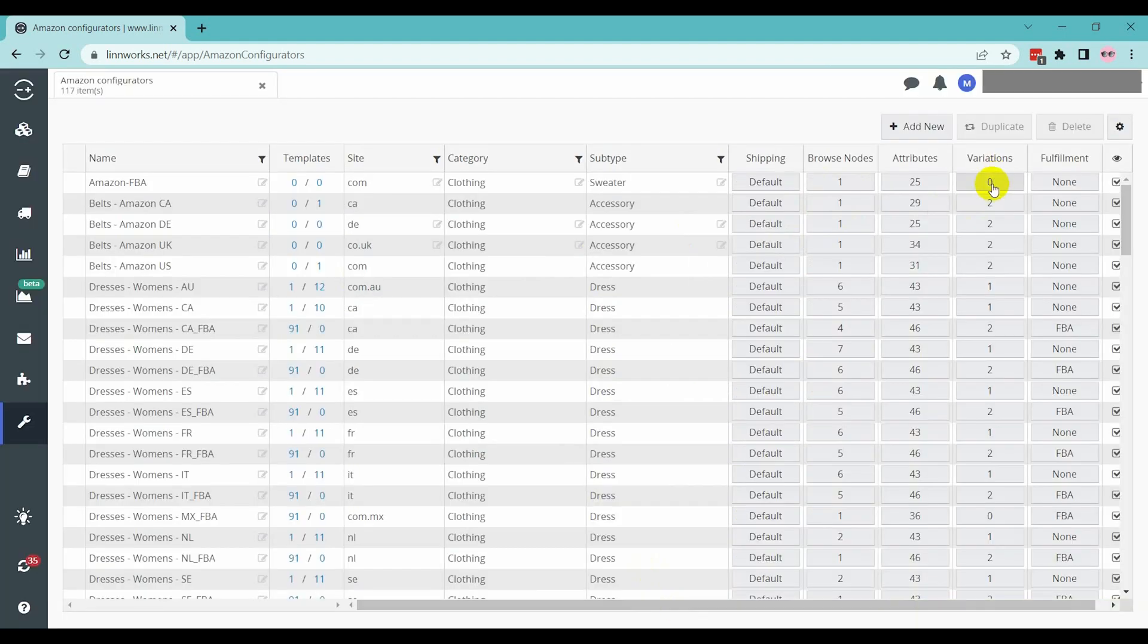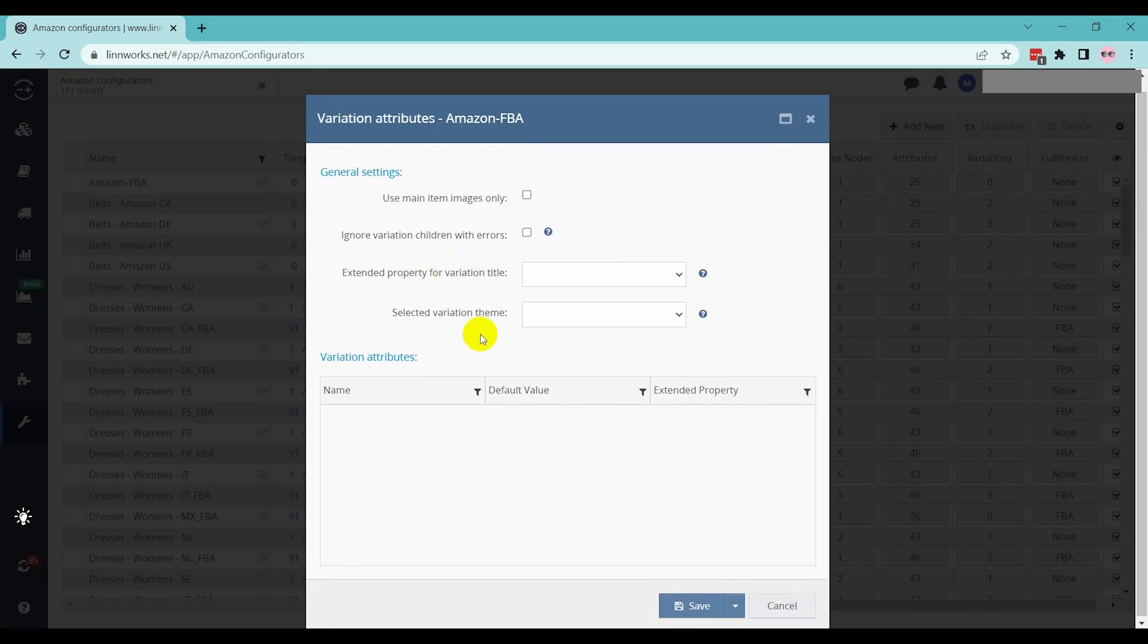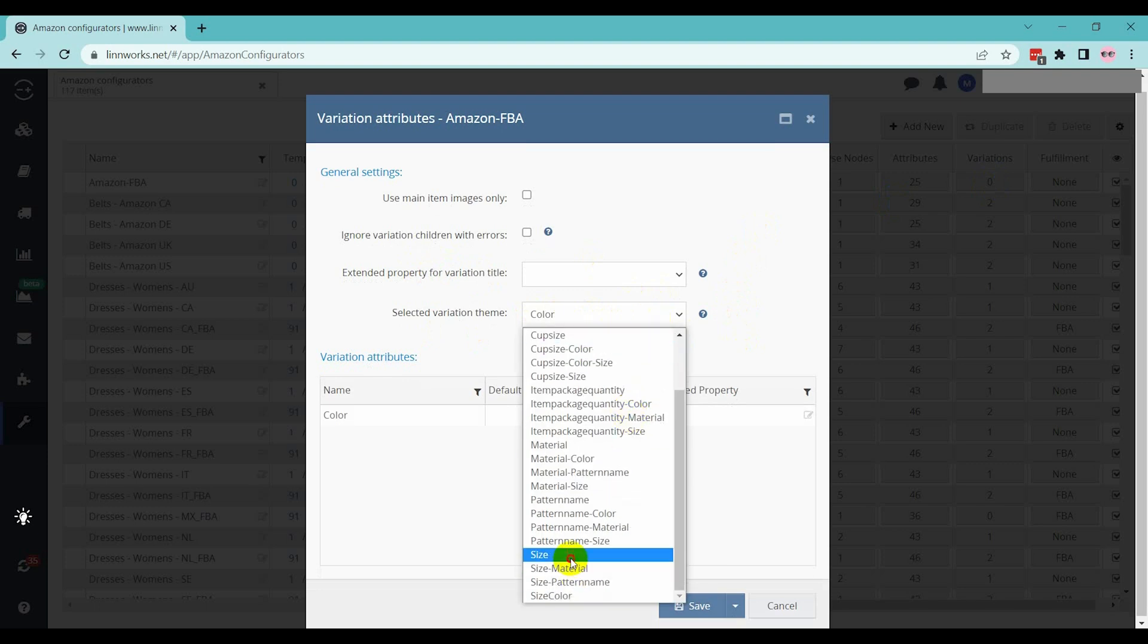Click on the Variation tab and select your variation attributes if you want to list variation items on Amazon. If you want to list single items, then no need to do anything here.